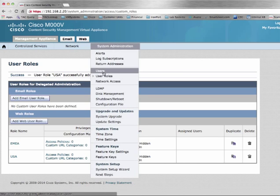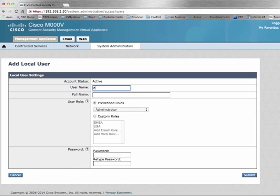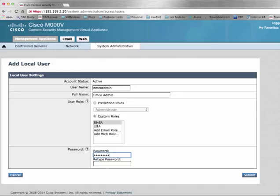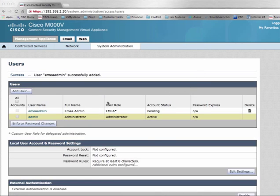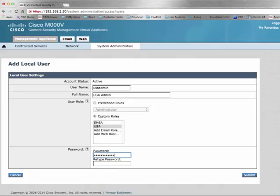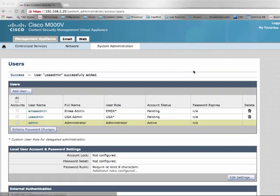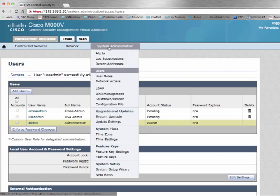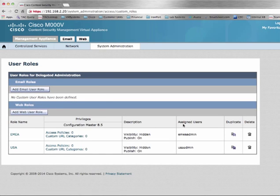Next, we will assign users to those roles. We will add a user, select the custom roles we just created, and assign a password. Then add the user for USA Admin, select the appropriate role, and assign a password. We will then return to our roles and verify that the users have been assigned.